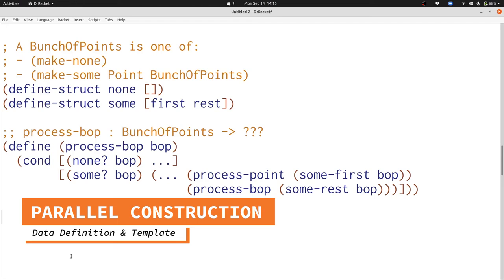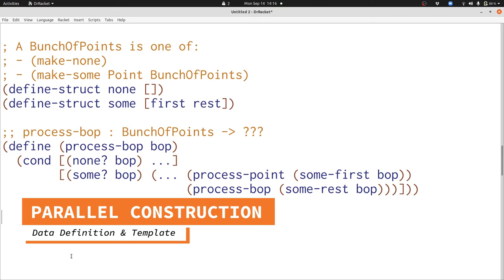In the second case we have two pieces of data, a point and a bunch of points. We extract those with some-first and some-rest. Then we have a reference to the two data definitions inside our data definition and we have a reference to two templates inside of our template. It just so happens that one of those is a self-reference just like in our data definition.